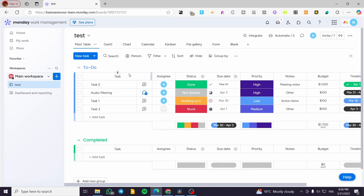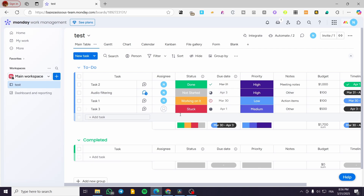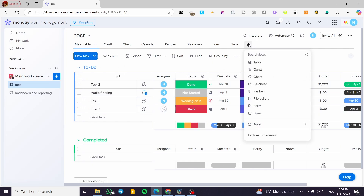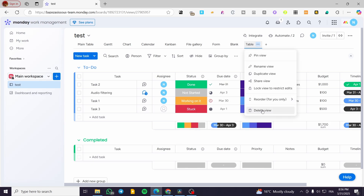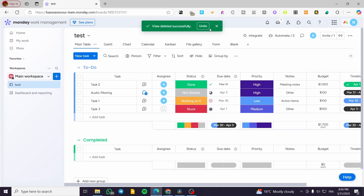Here we need to have something added into the columns on the tasks. This is the main table view. If you do not have a table view, you can click on the plus button in the header to add one. The table view is going to be the same. I'm going to delete the standard view and not duplicate it.